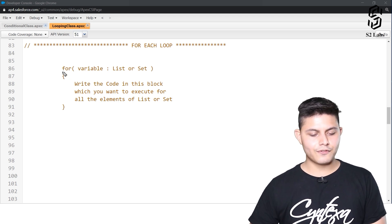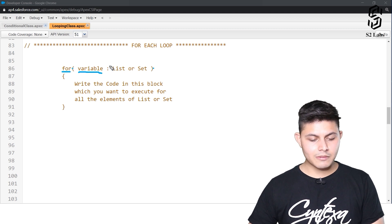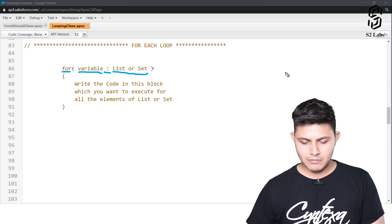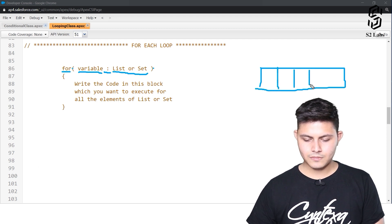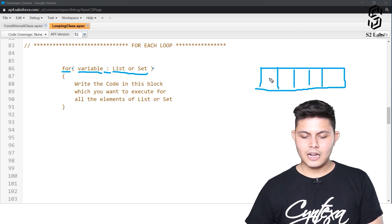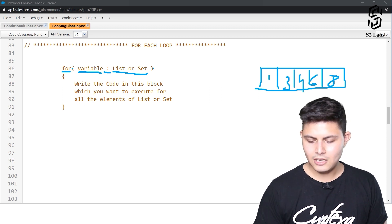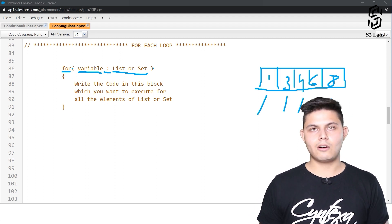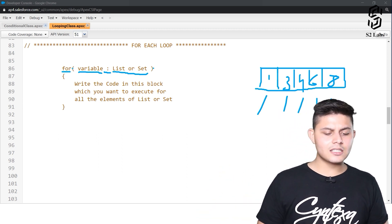The syntax of a for-each loop: you write for, then parentheses. Inside parentheses you write a variable, then a colon, then the name of the list or set you want to iterate. For example, if you have a list called lList with 5 elements — 1, 3, 4, 6, 8 — and a variable a, then a will be assigned to each element in turn, and you can iterate through all elements of the list.